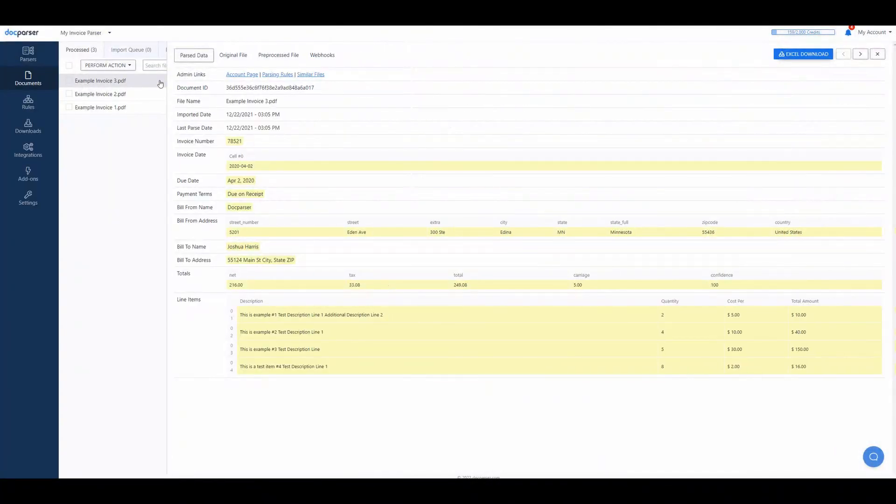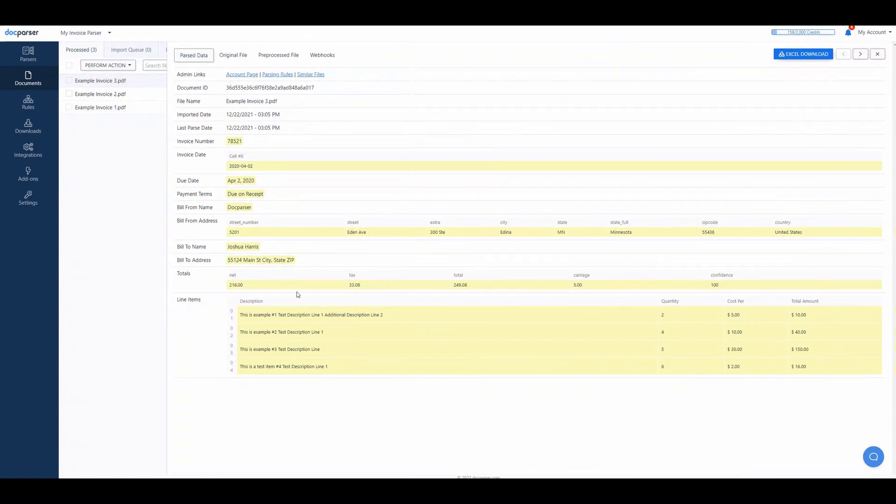Once your parsing rules are set up and the data you need is parsed successfully, you can easily set up a download for your data into a variety of formats.